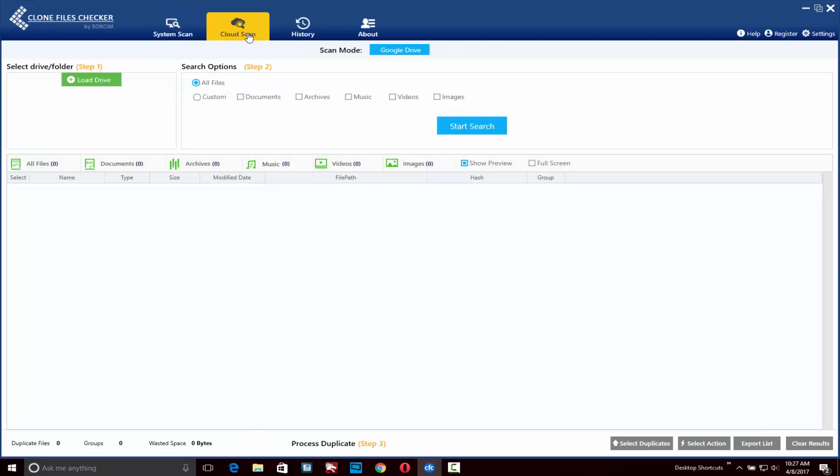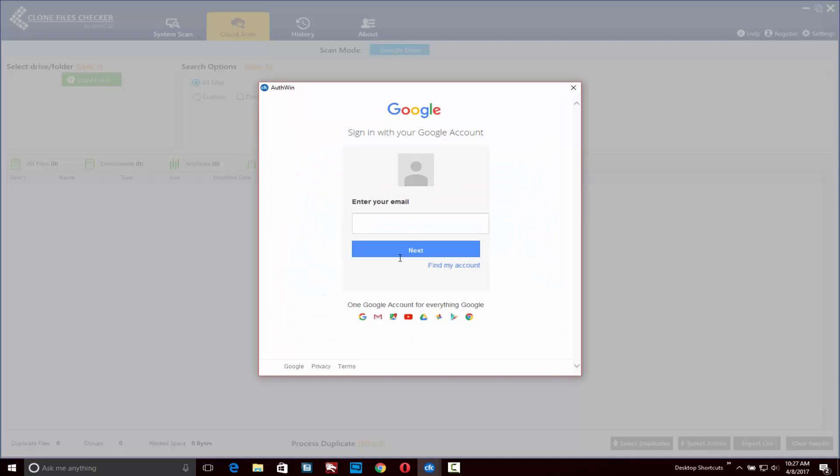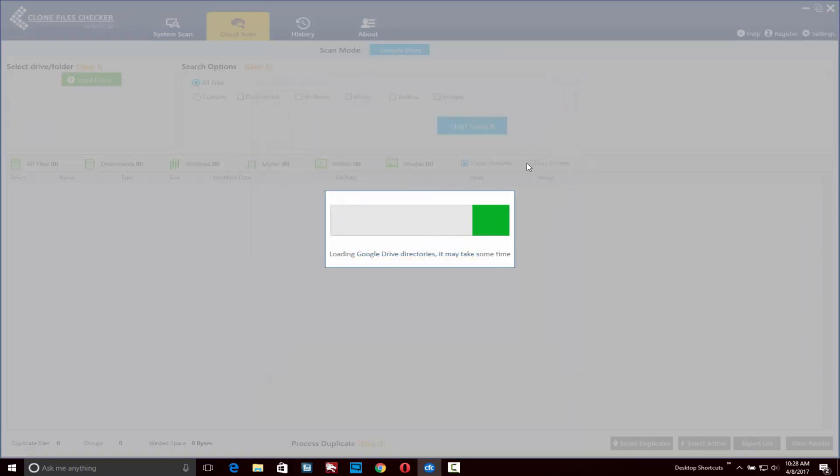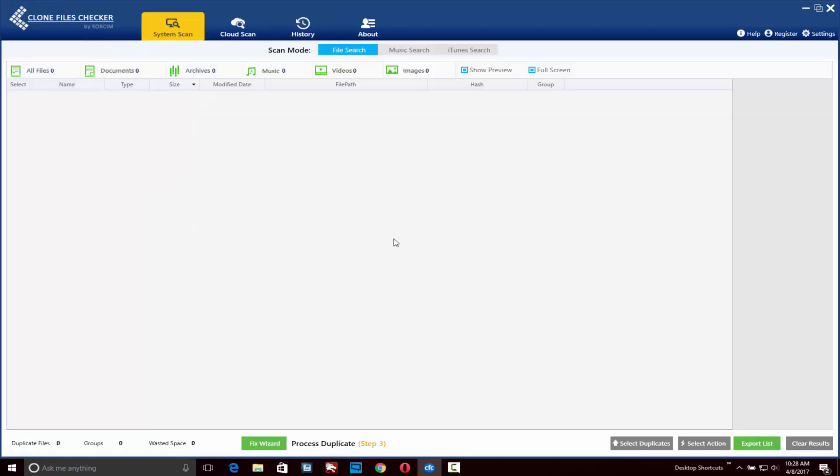You'll note there's also a music search option and an iTunes search option. Clicking on the cloud scan tab up here, if you click on load drive you'll actually be able to sign into online accounts to clear files from there as well. Finally, if you navigate over to the history tab you'll be able to see a record of all the scans you've run as well as how many duplicate files have been found and removed.